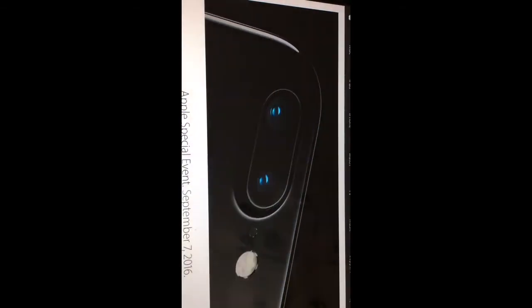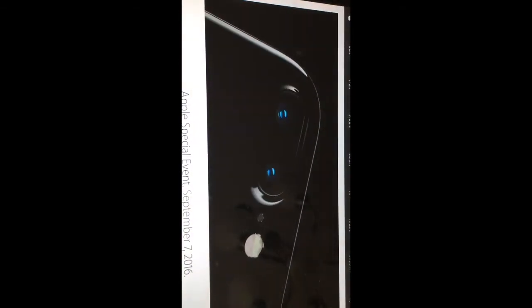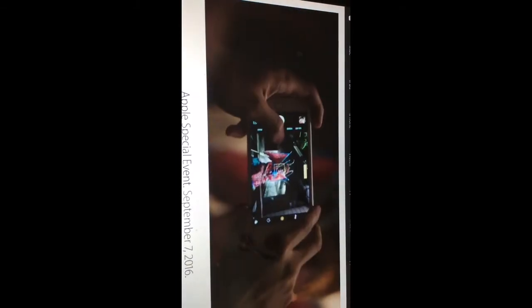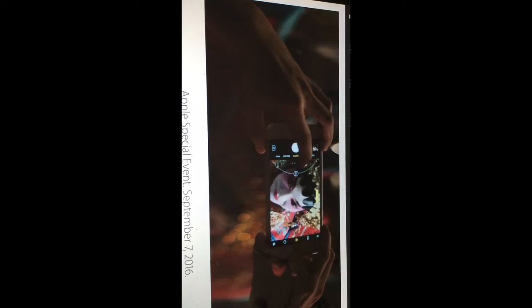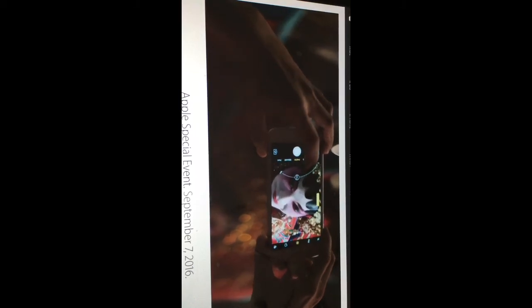iPhone 7 Plus also features a telephoto camera. The two cameras operate as one, giving you two times optical zoom and high-quality imagery when you zoom even farther.